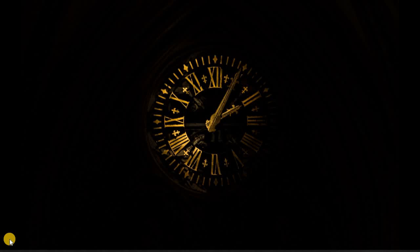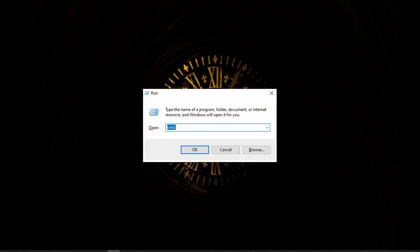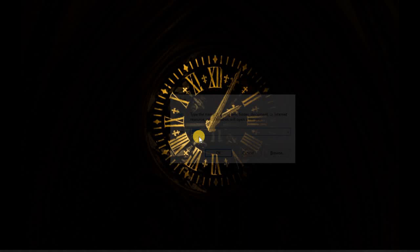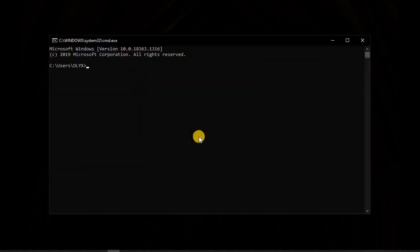So the first thing we are going to do is to press Windows plus R. Then we add cmd or command prompt. So we press enter. The second thing we are going to do, there is no need to open it as administrator.